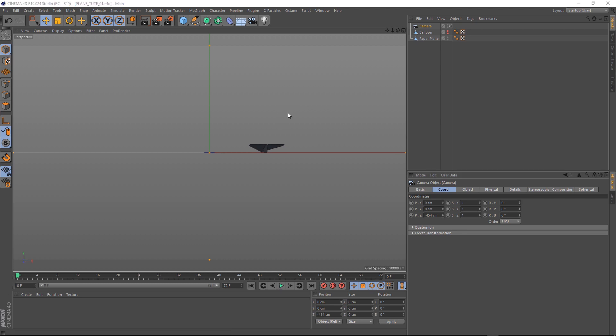Now, because we're dealing with particle simulations, we'll probably want a few more frames to work with. So let's come down here and give our scene 500.